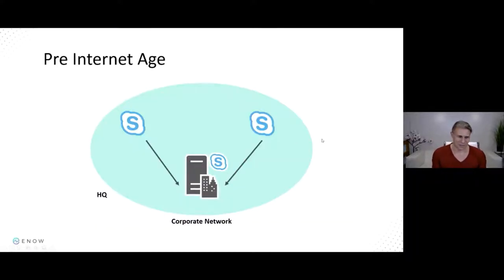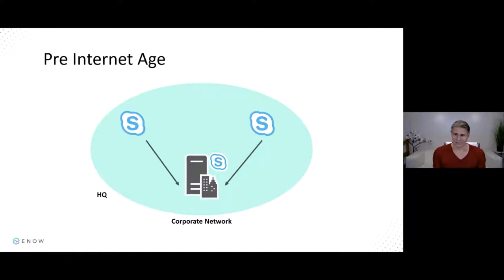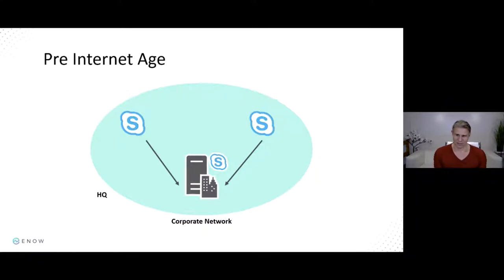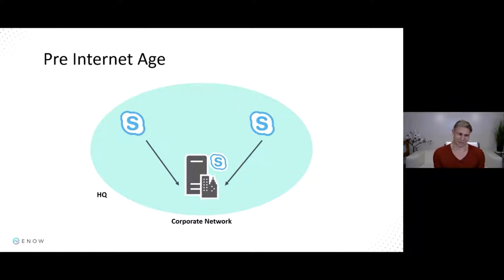Going back to the pre-internet age: in the old days, there was only an internal network. The corporate network was the network, and you couldn't connect to anything else because there wasn't anything else. All clients connected to each other and to servers — all internal. That was really easy for security because there were no external connections. Of course, if you entered the building, that was another matter, but it was just the local network.